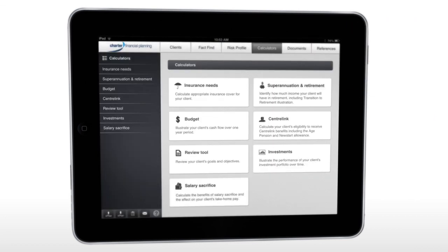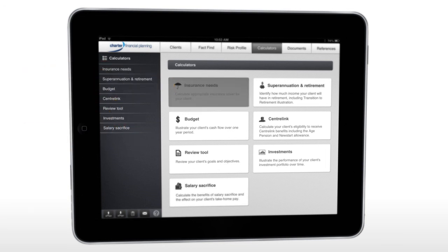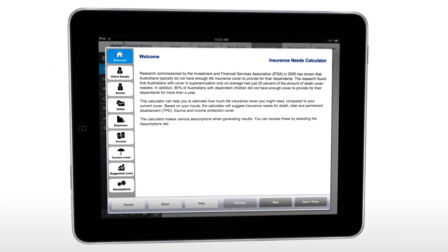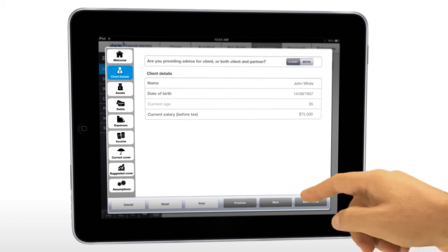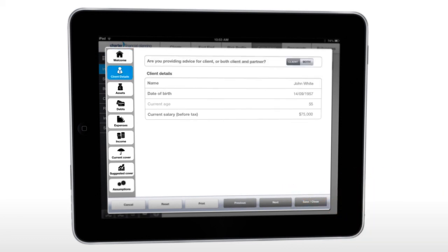Use one or all of the seven calculators to work out a strategy with your client. Any client information entered into the FactFind will flow through into the calculators, saving you time.